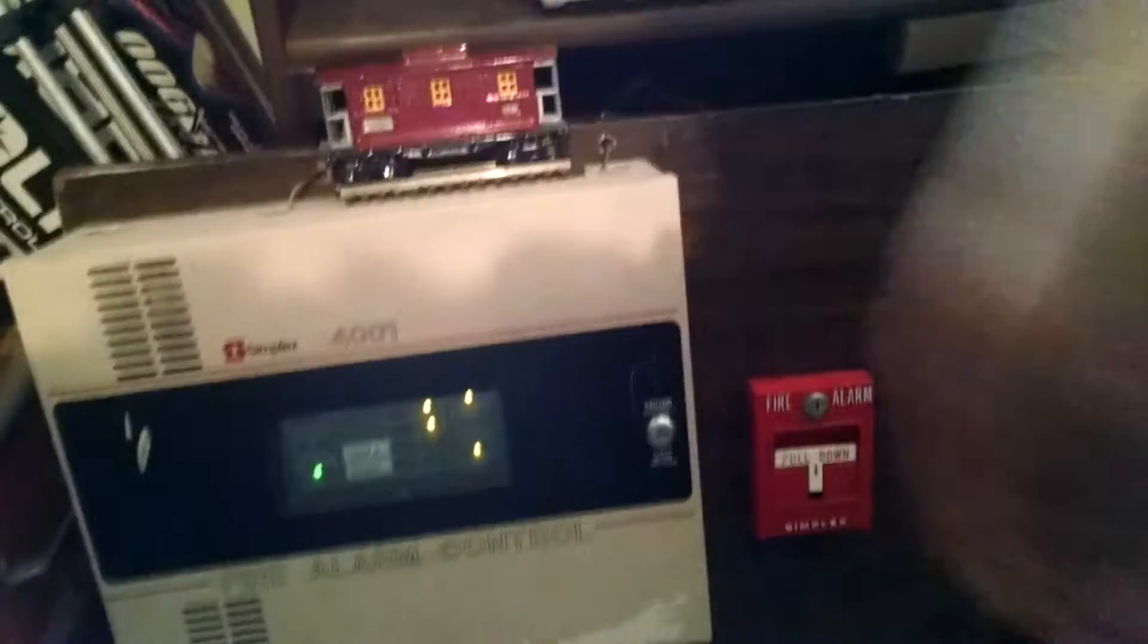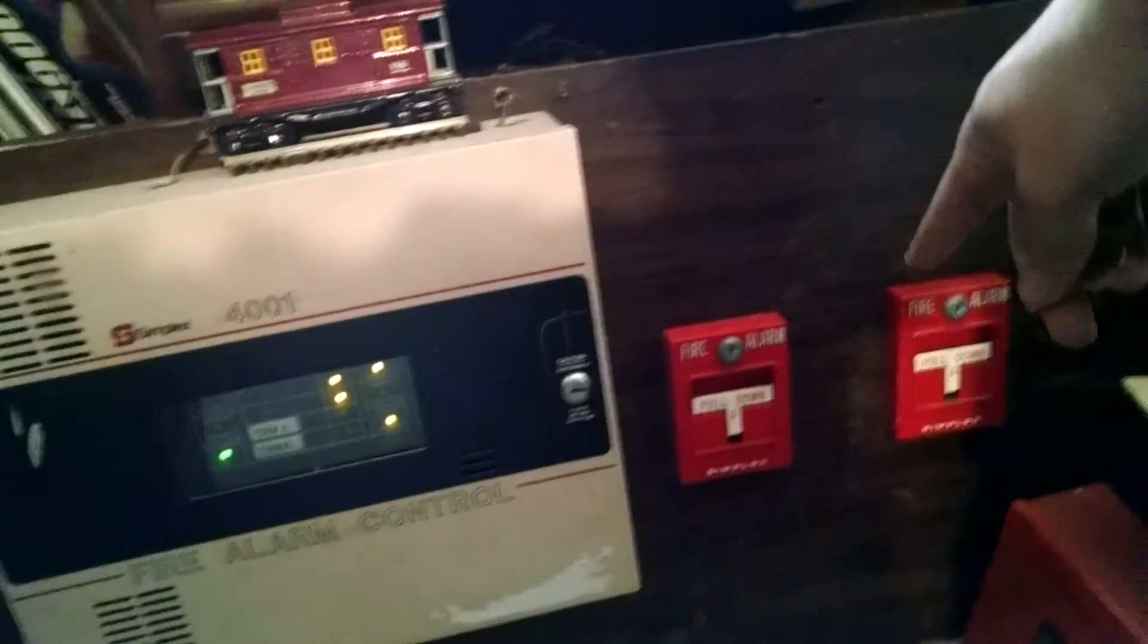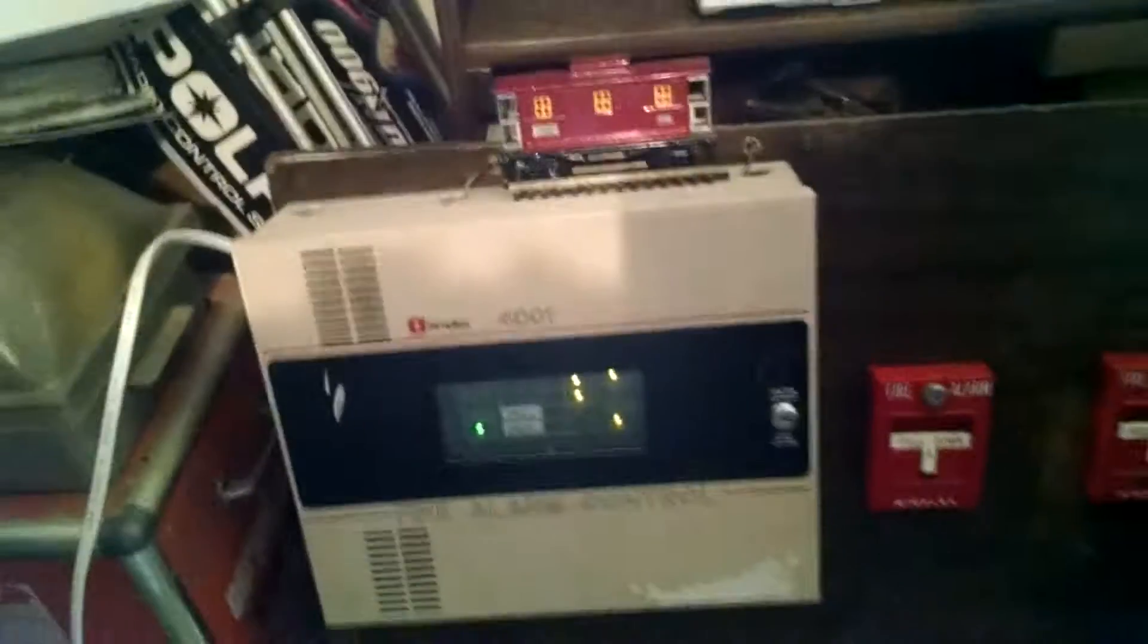This is my 4001 panel, and these are Simplex 4251 pull stations. I have eight of these pull stations actually.